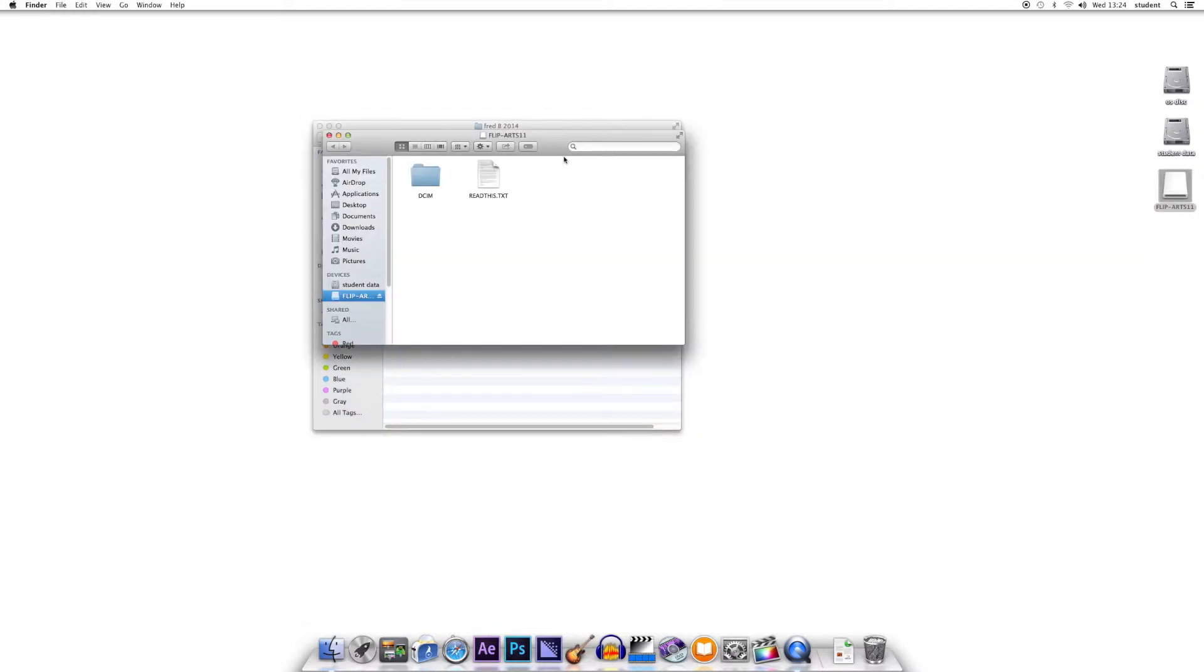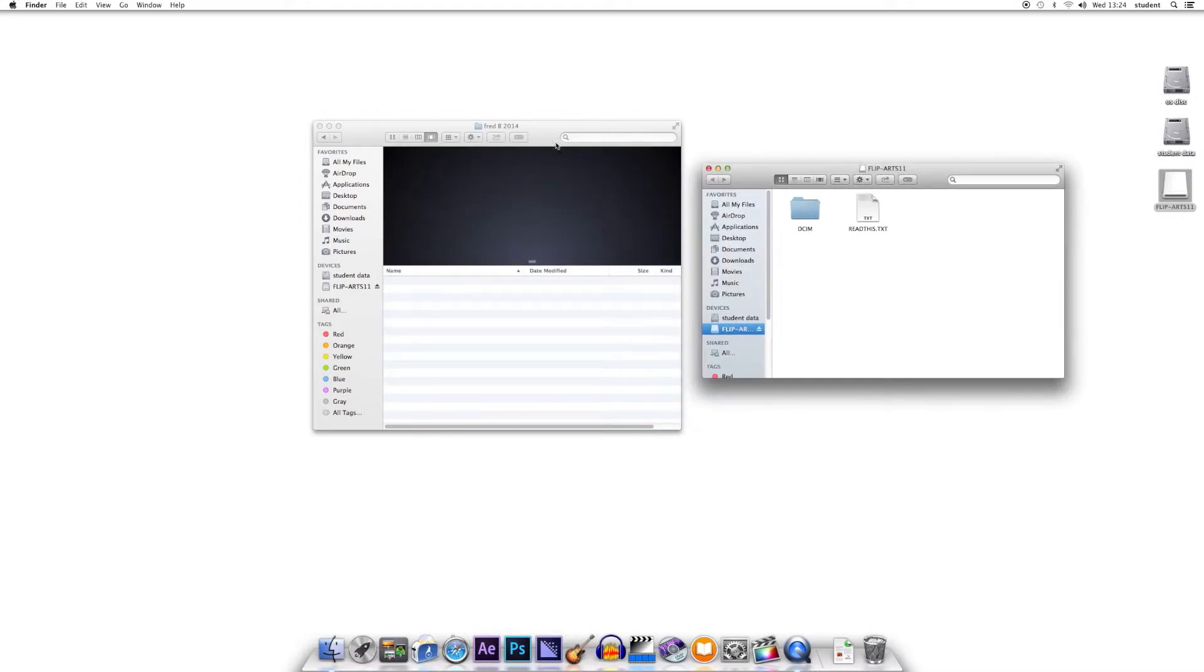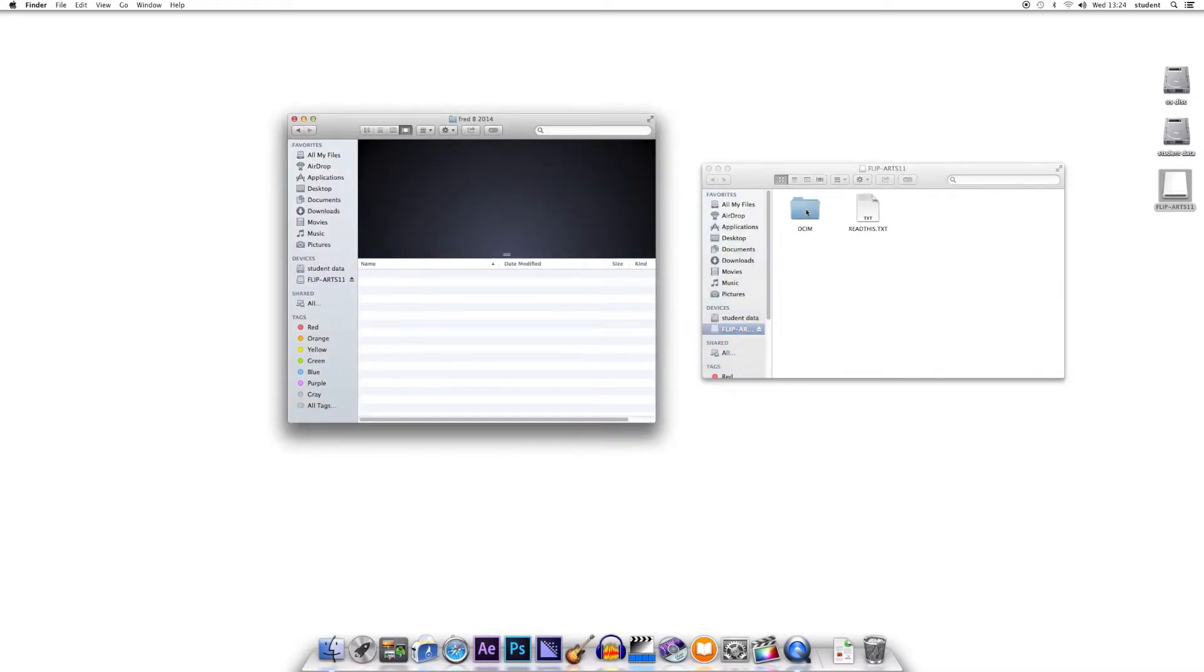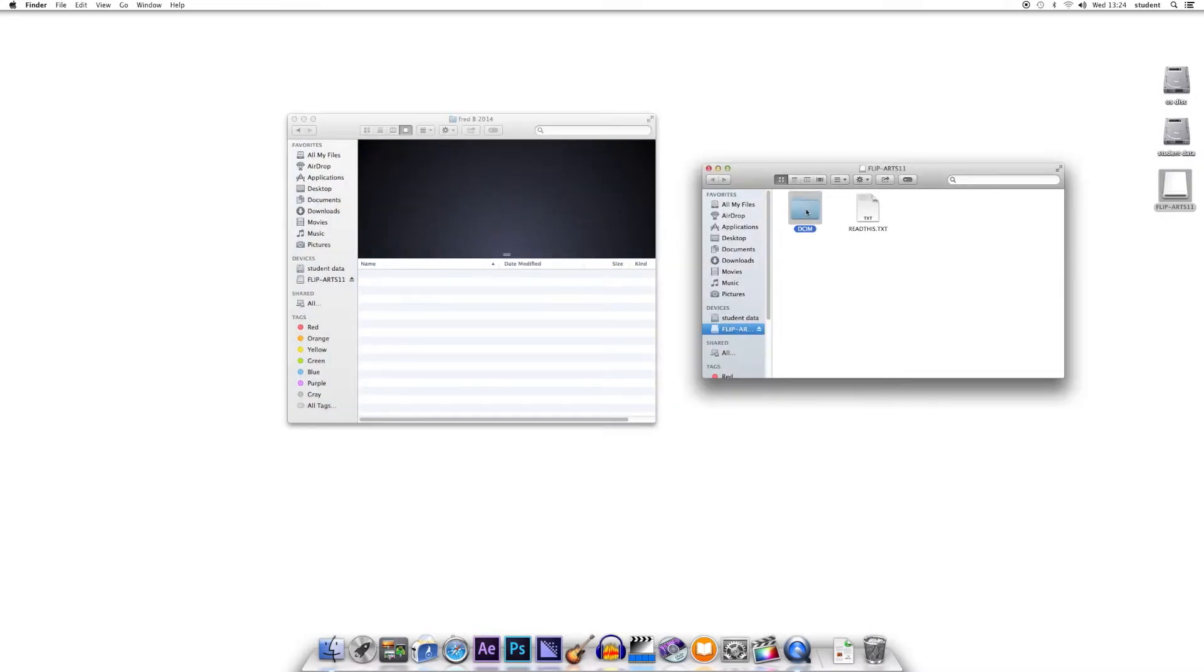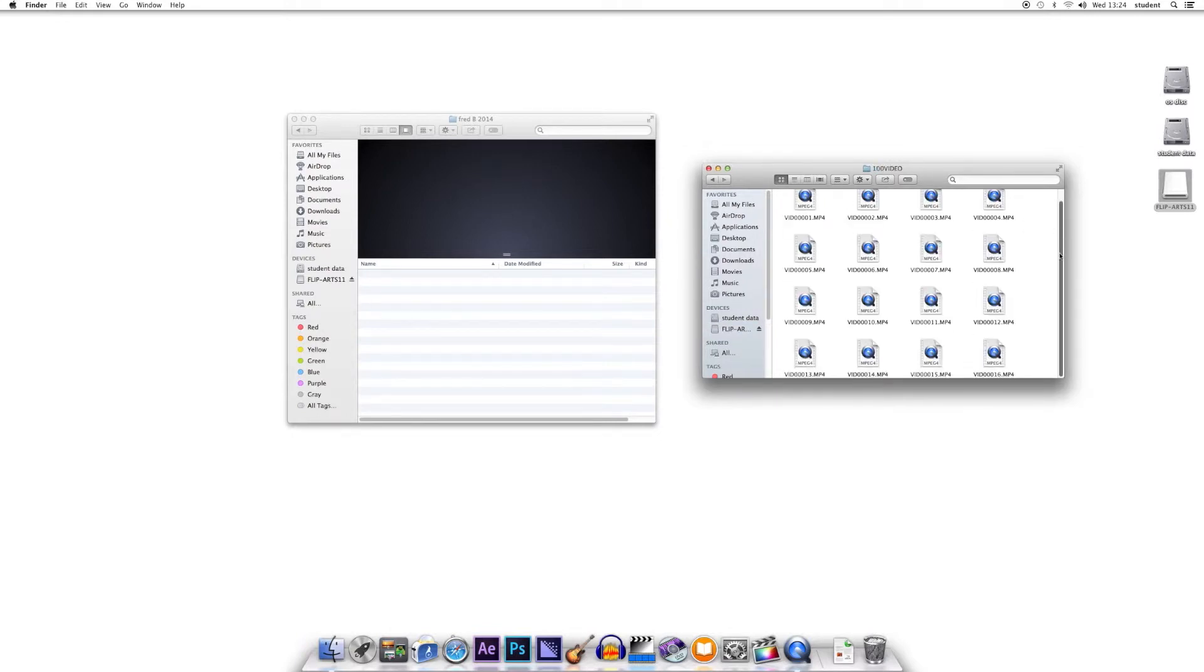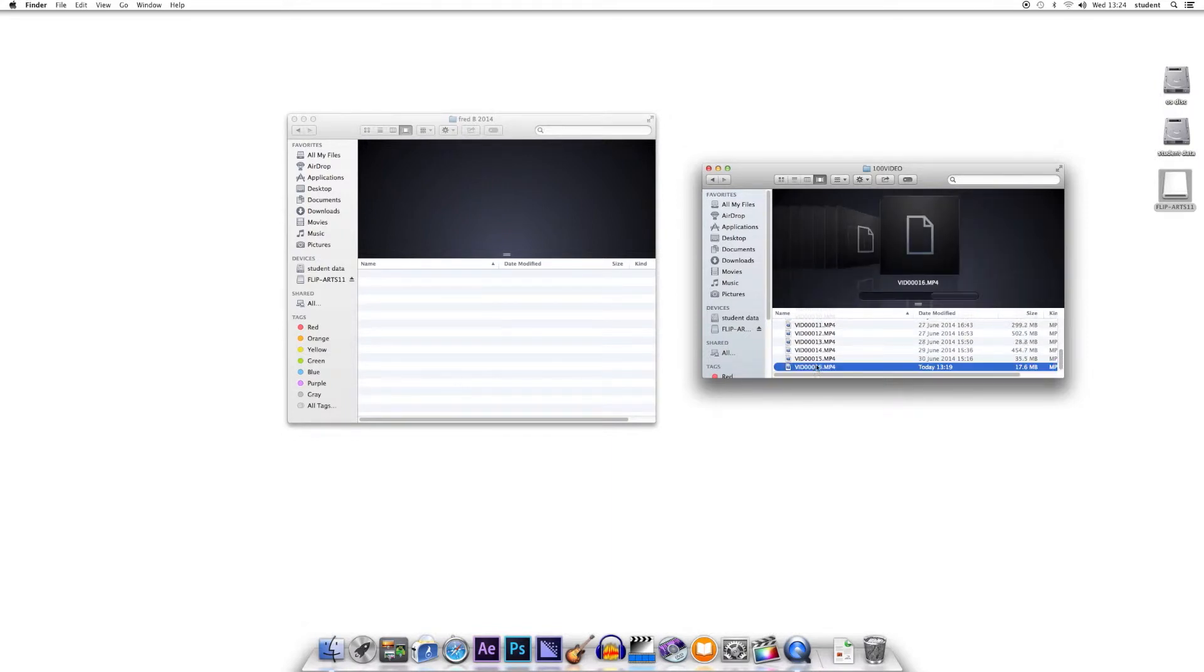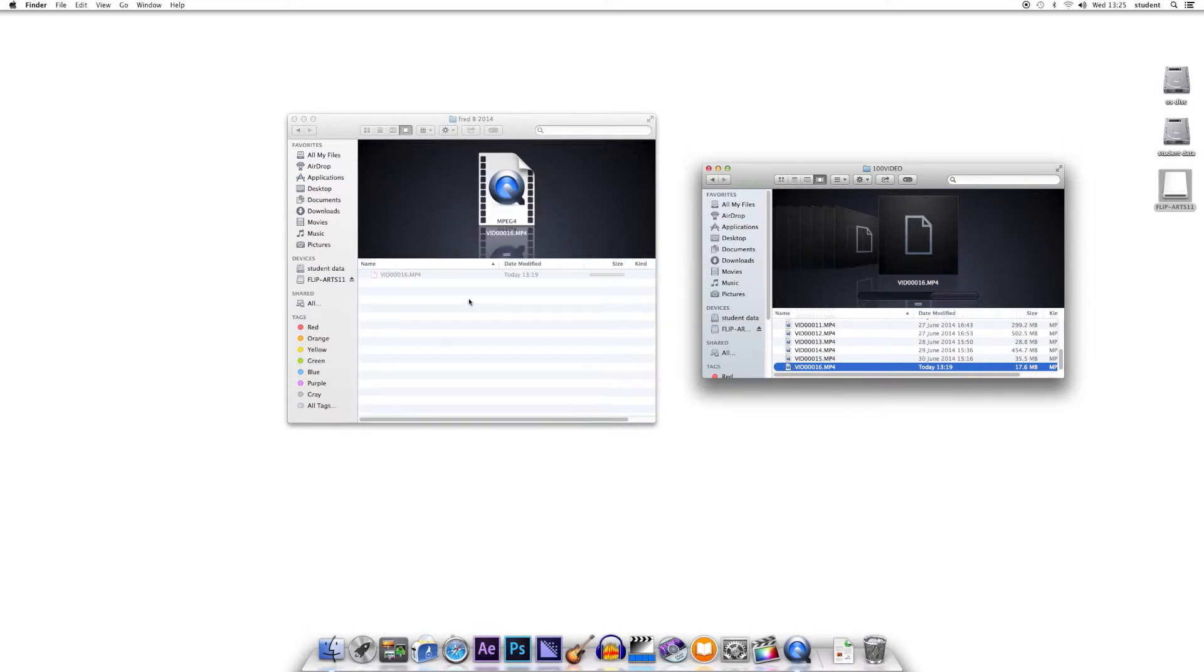You then need to burrow down through the files. In this case, we click DCIM 100 video. Inside there are the videos. If you want to preview them, click this button up here, which eventually will give you a nice preview at the top, and then all you do is drag the files that you want into your folder.